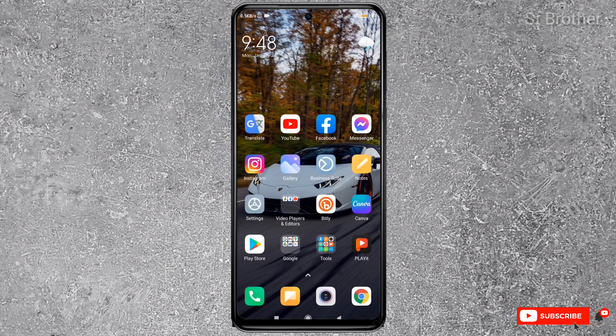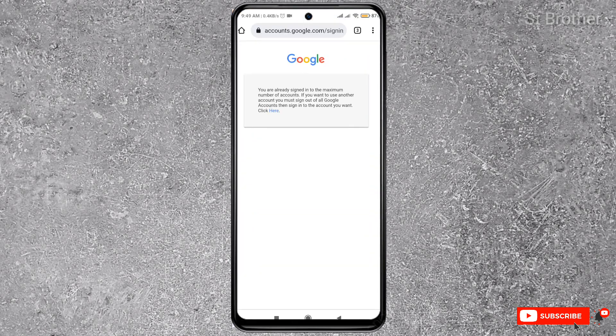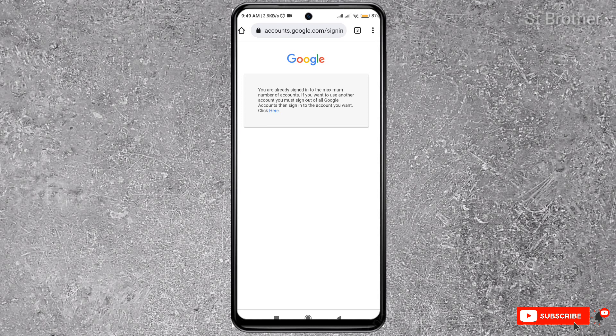First, let's find the reason why you want to remove a Google account. In my case, I want to add another Gmail account, but I can't because I've already signed in to the maximum number of accounts on my phone.